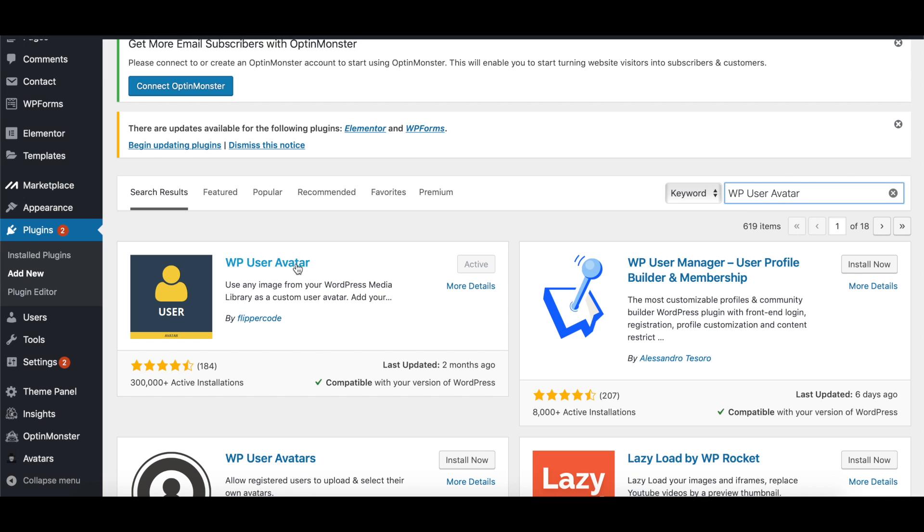What we'll want to do is just click on it. You'll see an Install Now button. Click on Install. And then it's going to turn to Activate. Once you've activated it, it's going to go into your Installed Plugins.